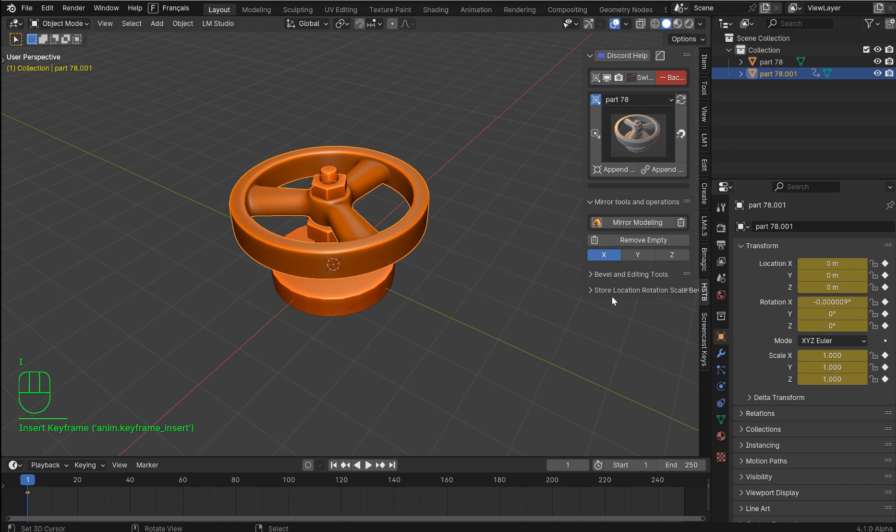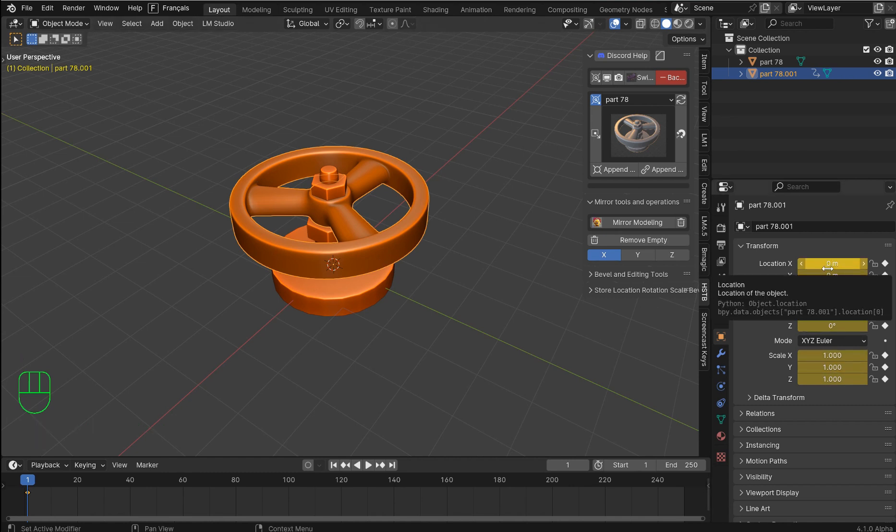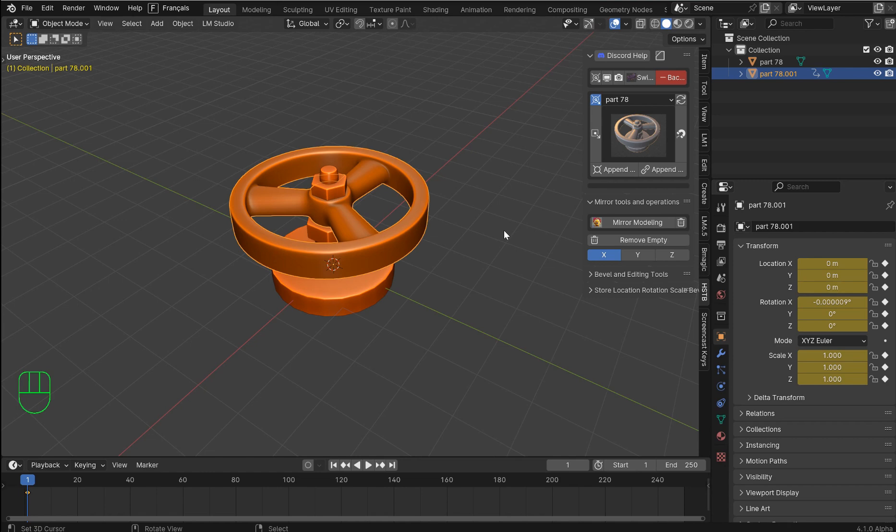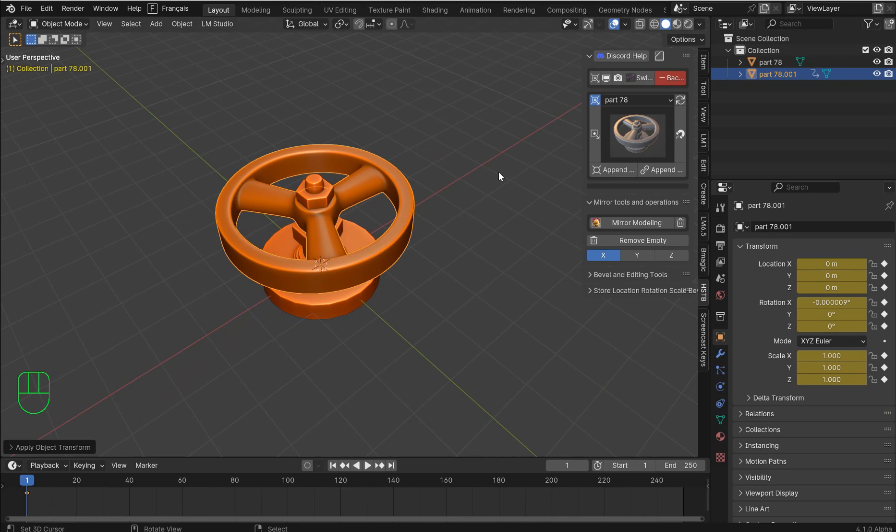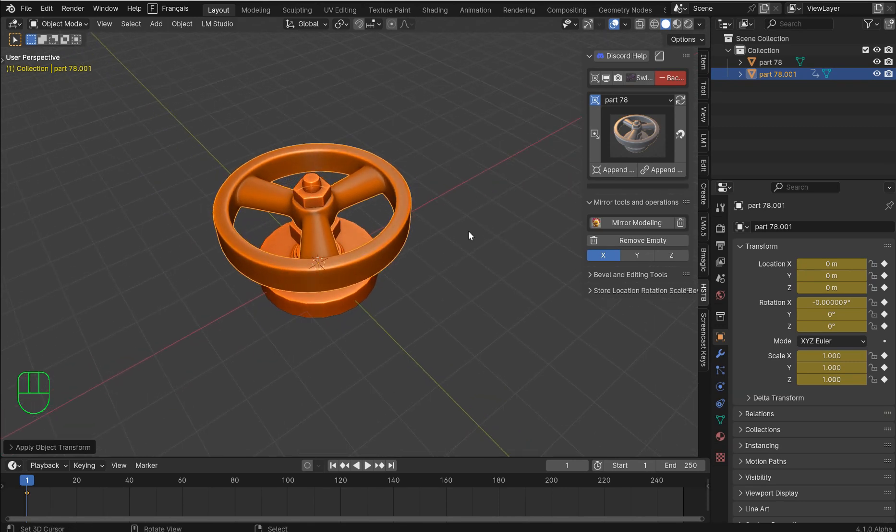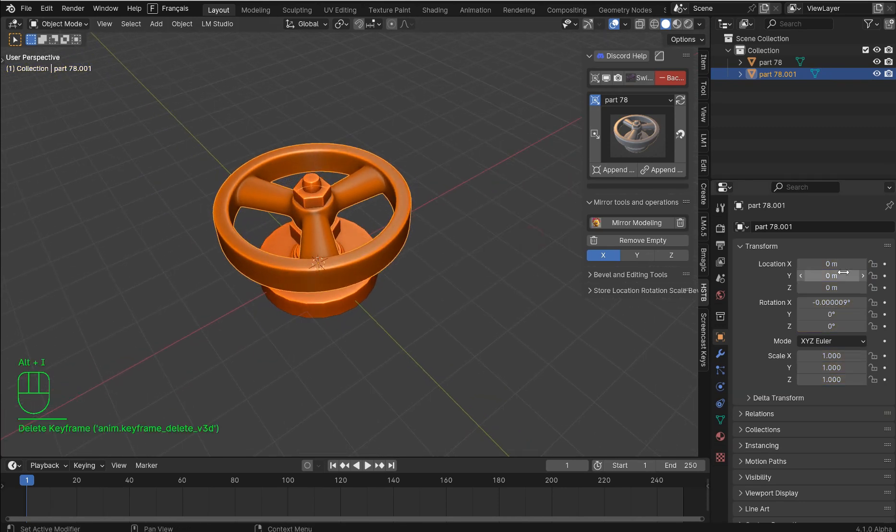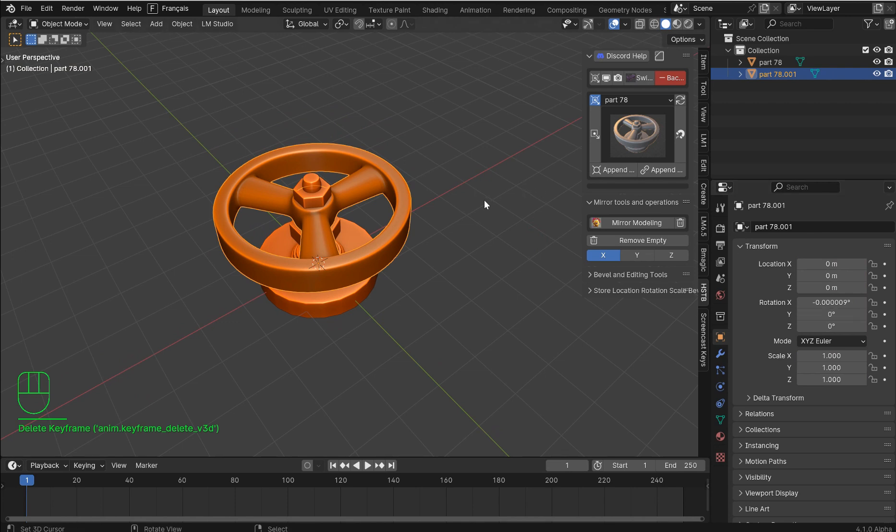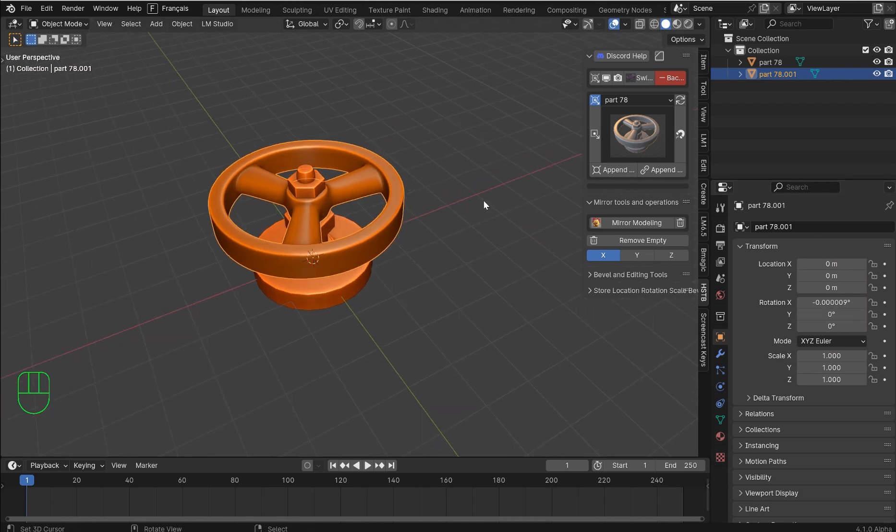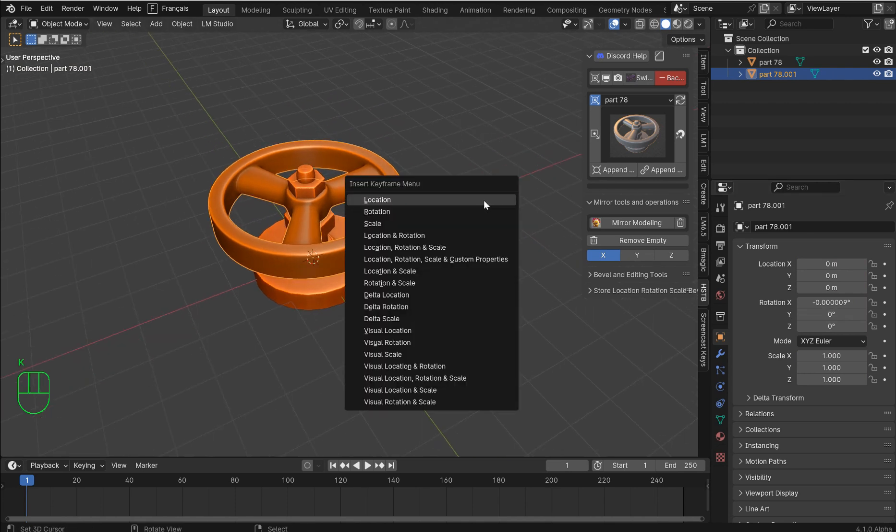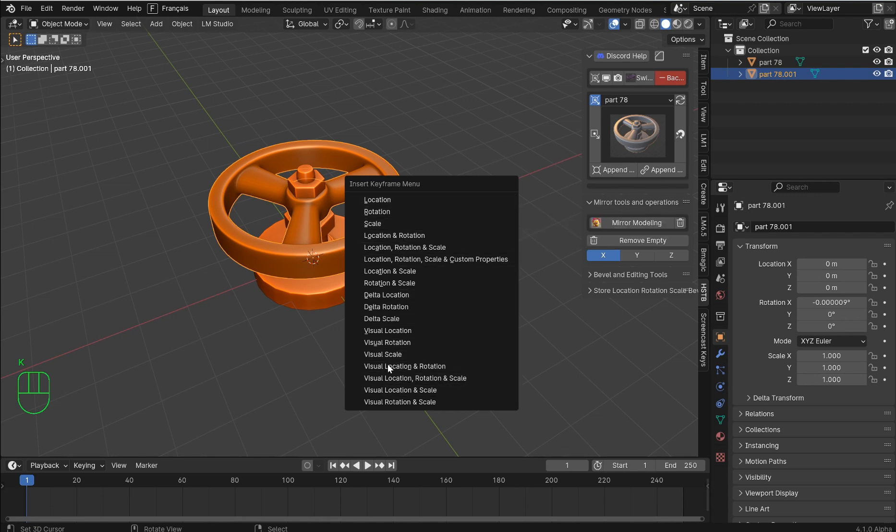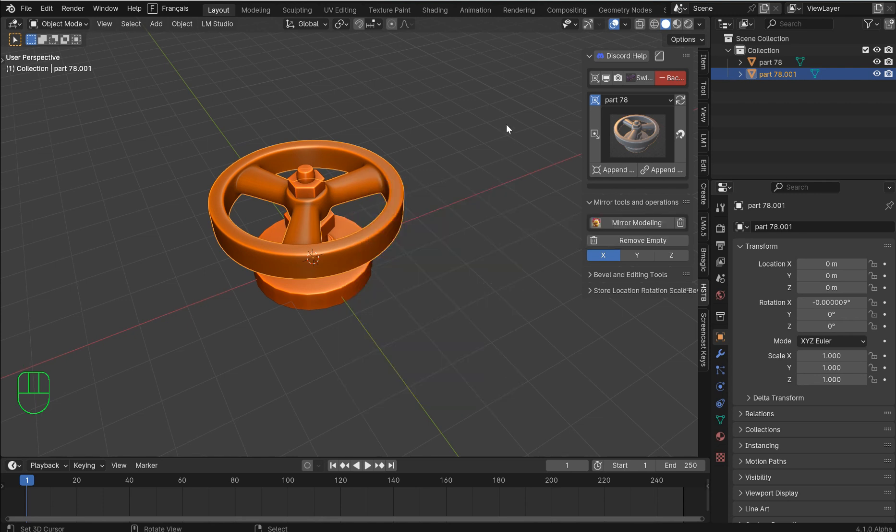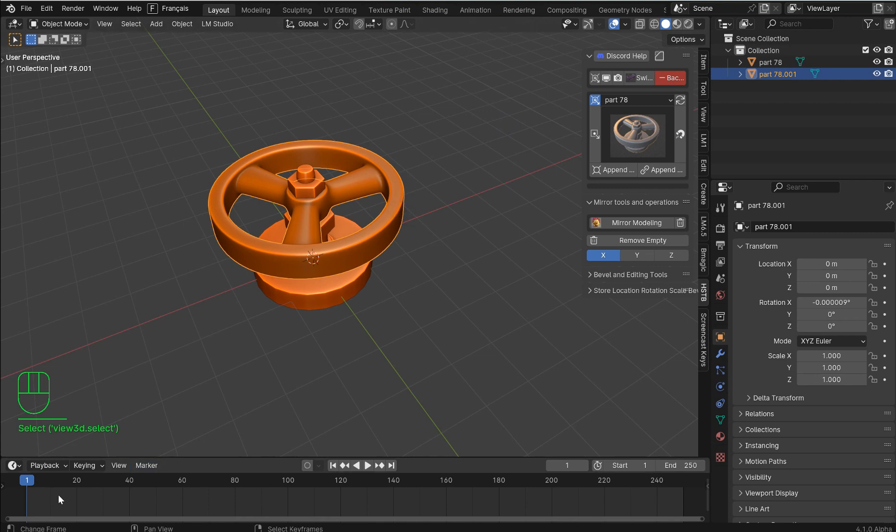If you just hit I anywhere in the 3D view you'll notice that all this pops up over here. This is going to just automatically add a location rotation scale. If you want to get rid of that all you have to do is hit Alt+I and it's going to delete all of those keyframes, which is actually pretty handy.